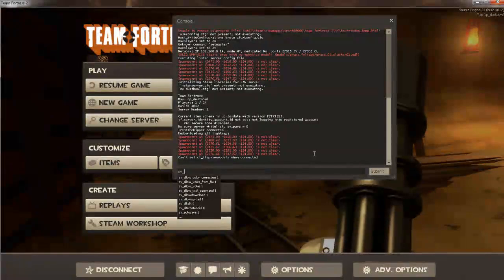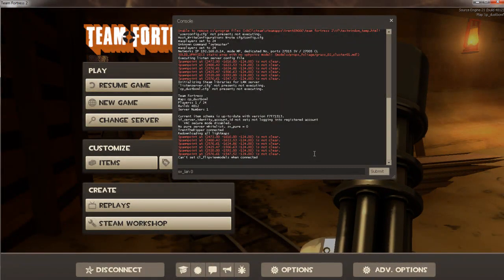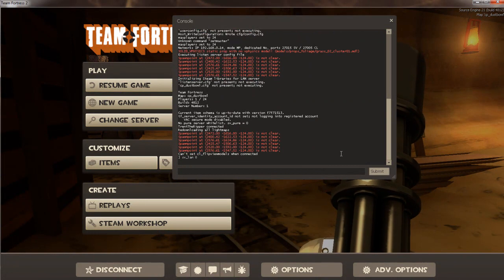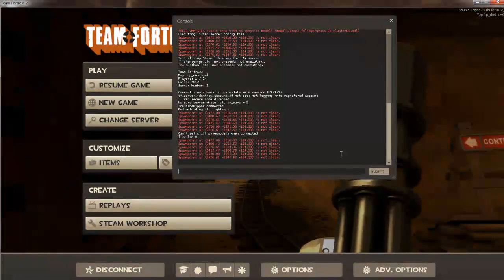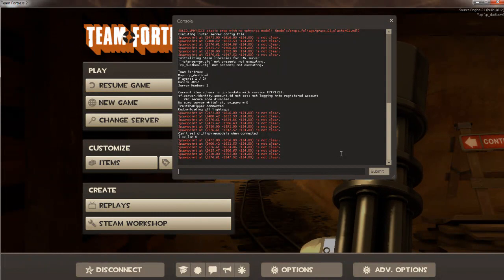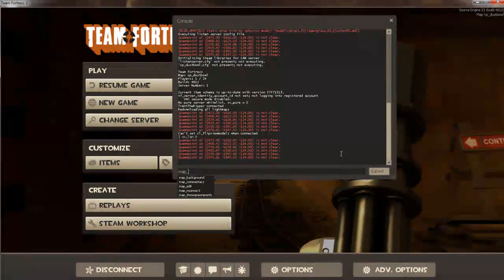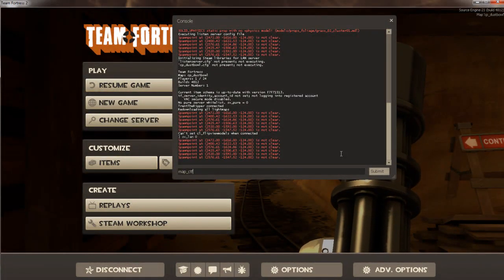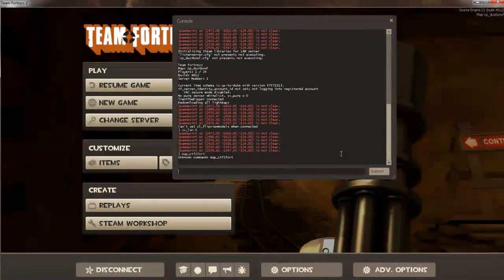And when you get to here, type in svlan0. And then you should respawn. At this point, you're going to have to make a new map. So just type in map, and then any map you're choosing. I like CTF to fort.